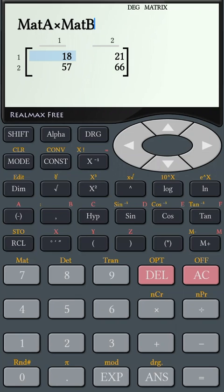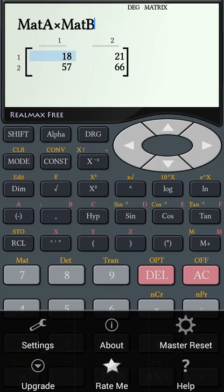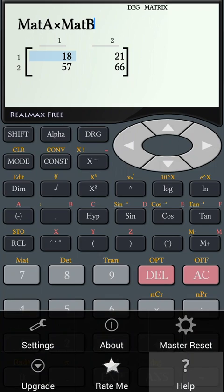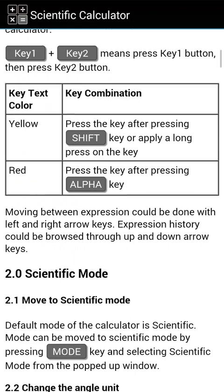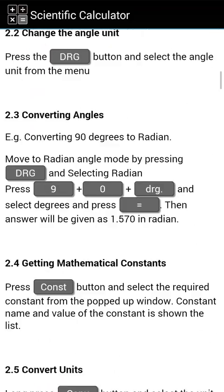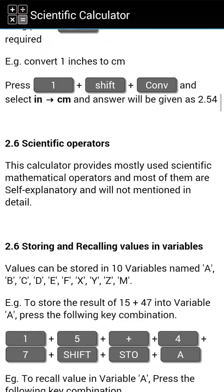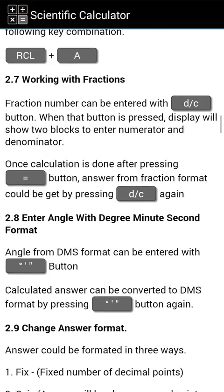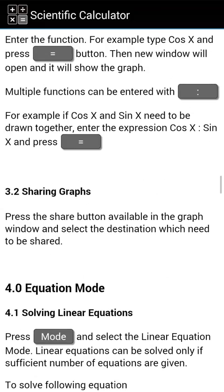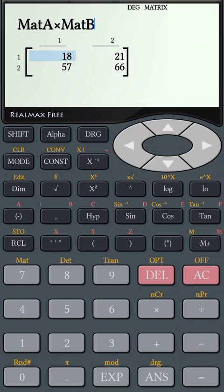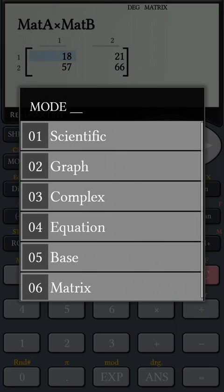This calculator is totally free. It may show a maximum of two ads in a day to support the development. If you get annoyed with the ads, you can upgrade to the Pro version. It doesn't show any ads. Make your calculations easy.